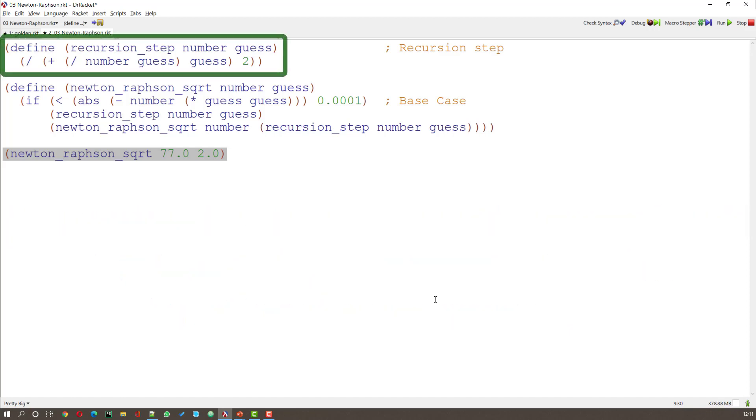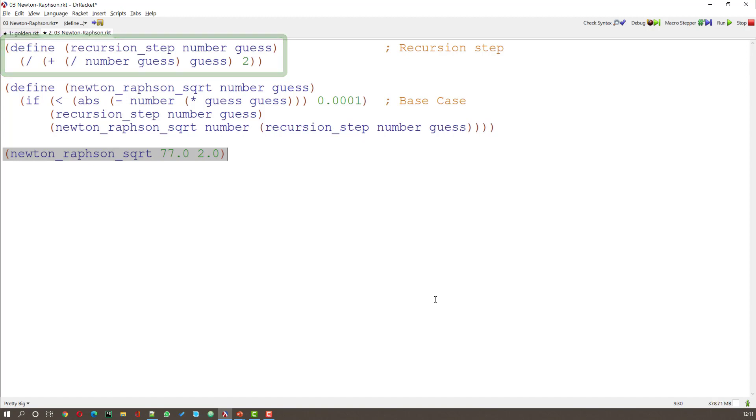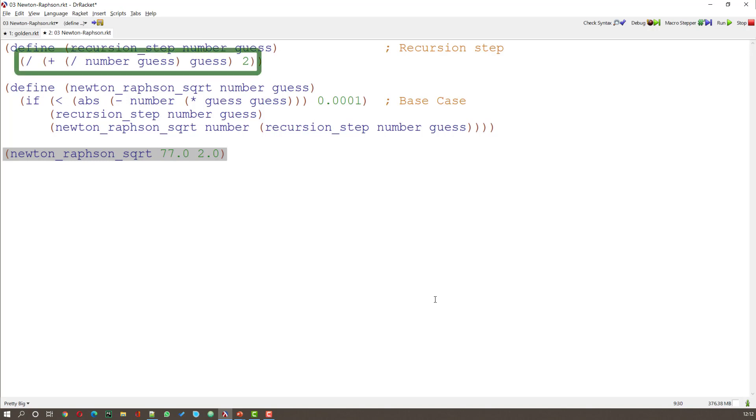Recursion is the only kind of loop that's predefined in functional programming languages. So let's have a look. What we've got here is the definition of a function recursion step that takes two parameters number and guess. And what it does is it does a bit of arithmetic with that.